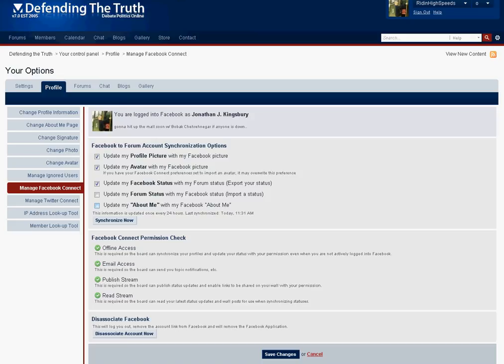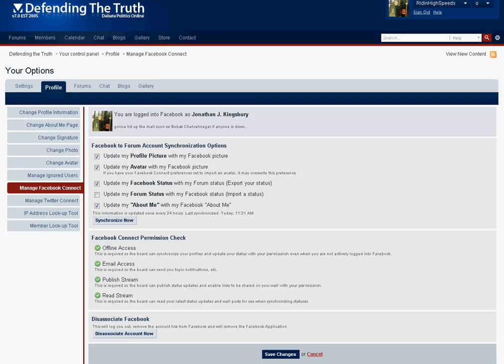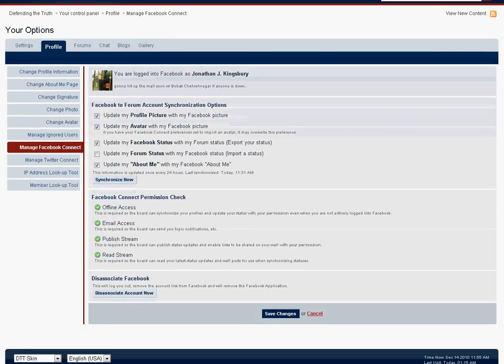Next we have the About Me section. If you wish to have the About Me in your Facebook account synchronized with your Defending the Truth account simply check that off and you can manually perform a synchronization if you want just by selecting this button here. You will be notified when the last synchronization has occurred and again typically it's updated once every 24 hours.